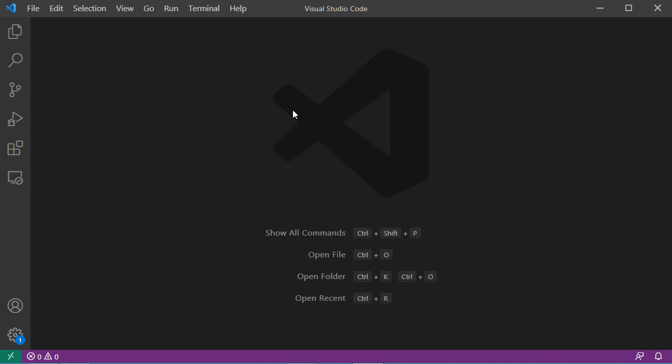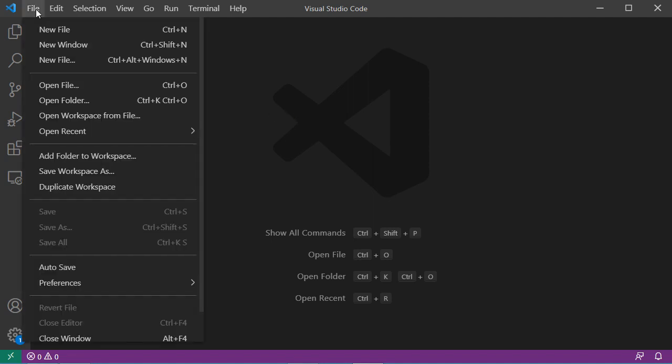Hello everyone. In this video I will show you how to open multiple folders simultaneously using Visual Studio Code. To open multiple folders we need to open a workspace, so let's go to File, then Add Folder to Workspace.